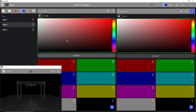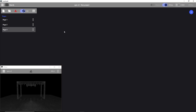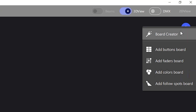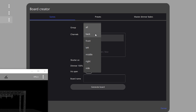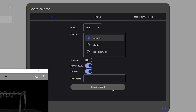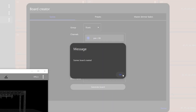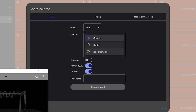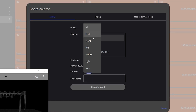Then we go to another page and use the board creator. We select our first group, pan and tilt, tick dimmer 100%, and iris open. We do the same for the second group.